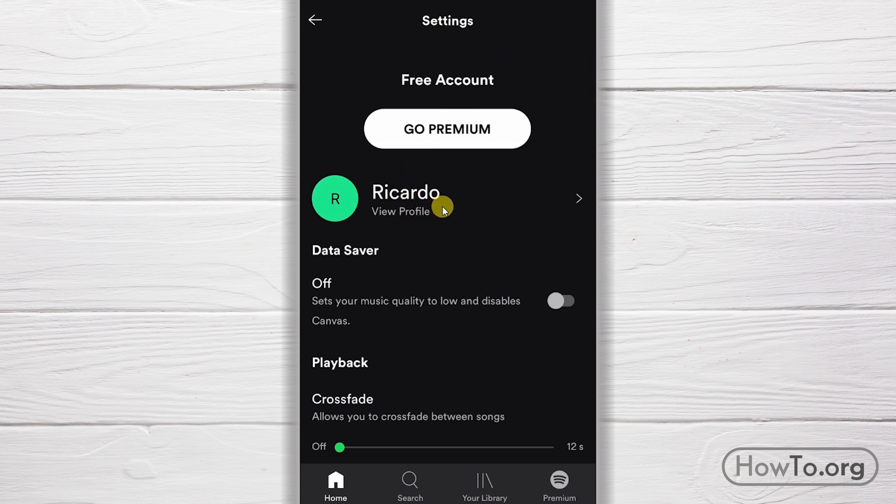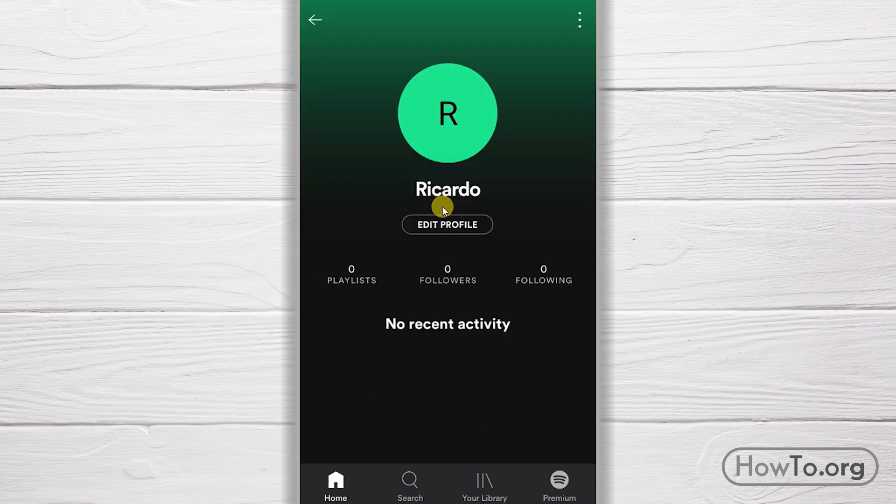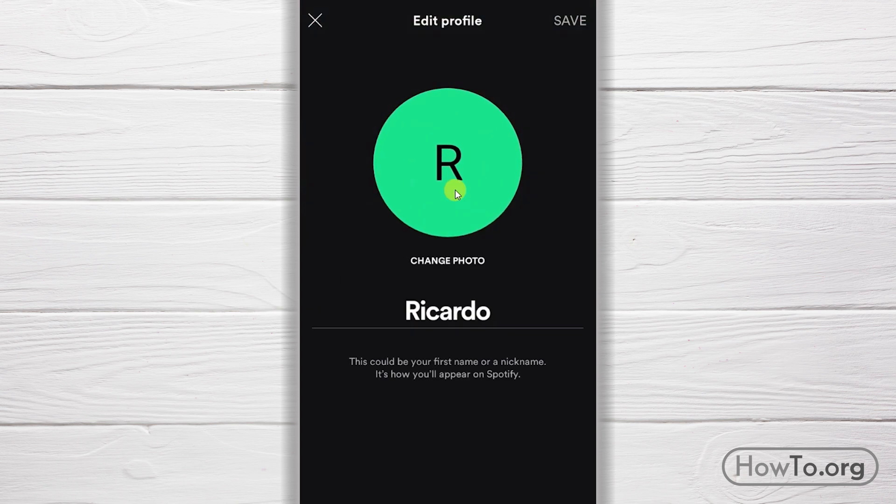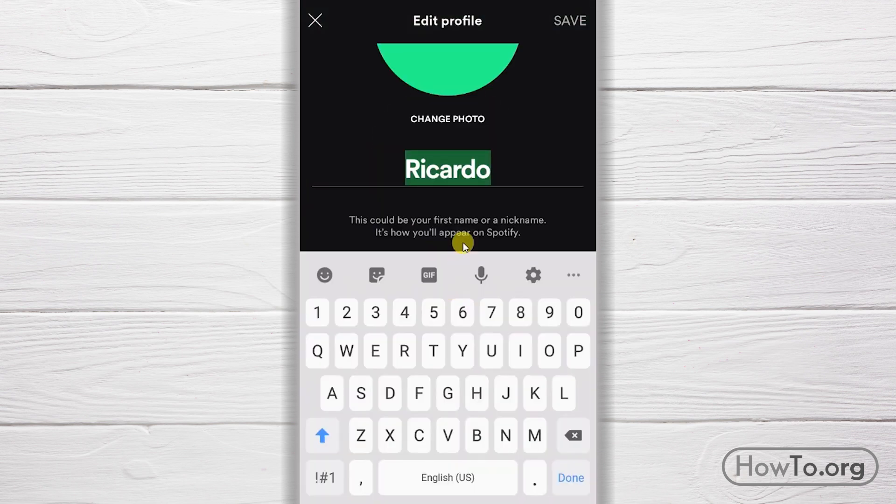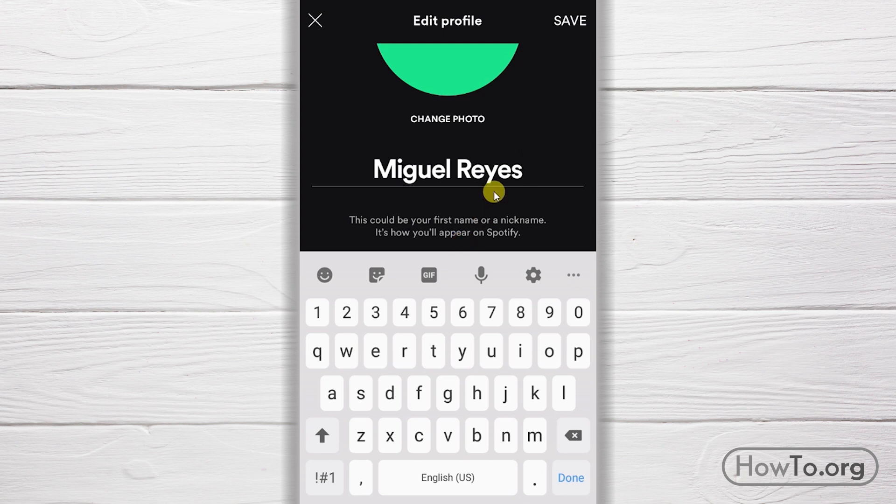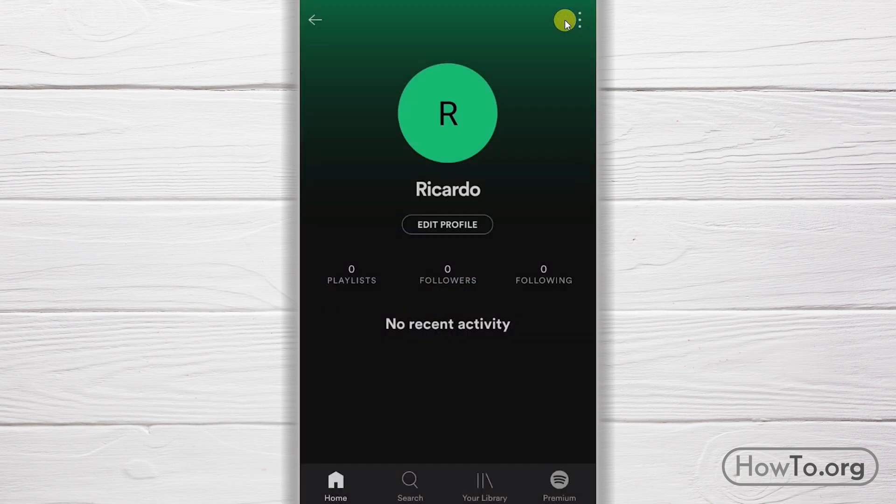Here we just click on our name, and then to edit, we click on our name again. We write a new name and click Save. That's it.